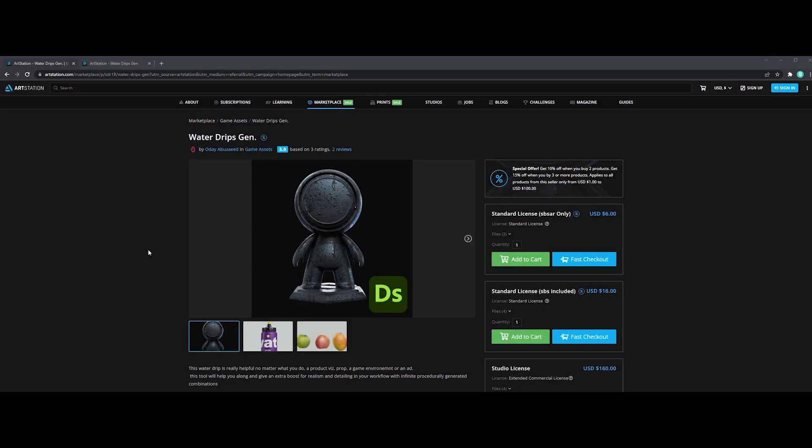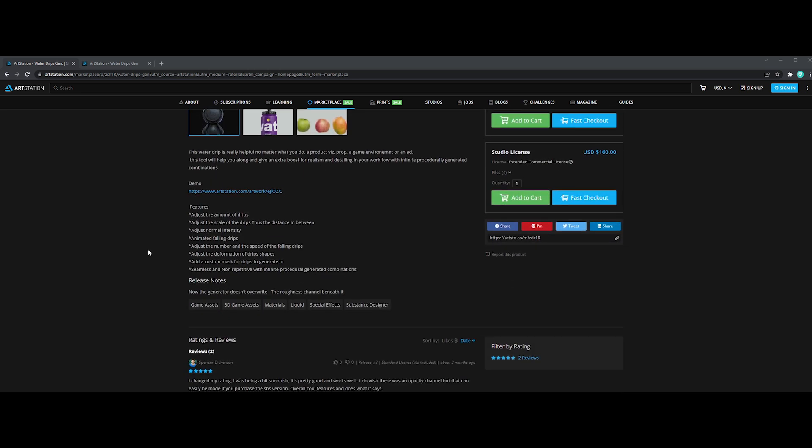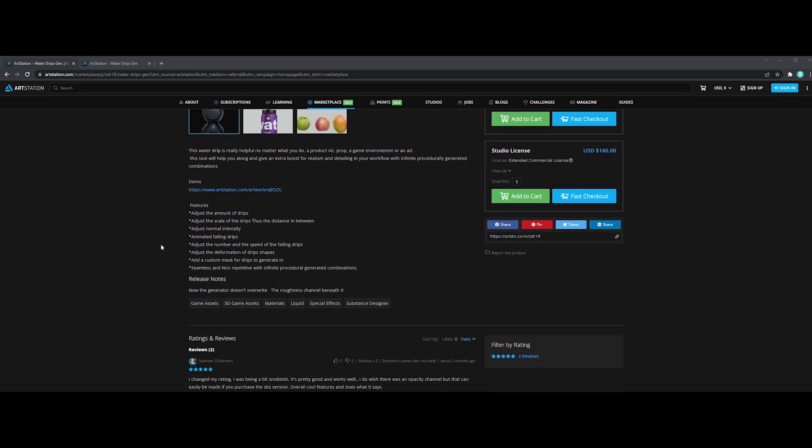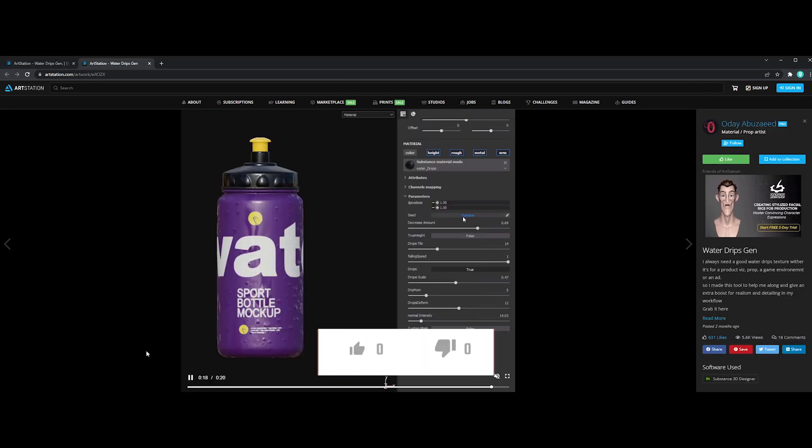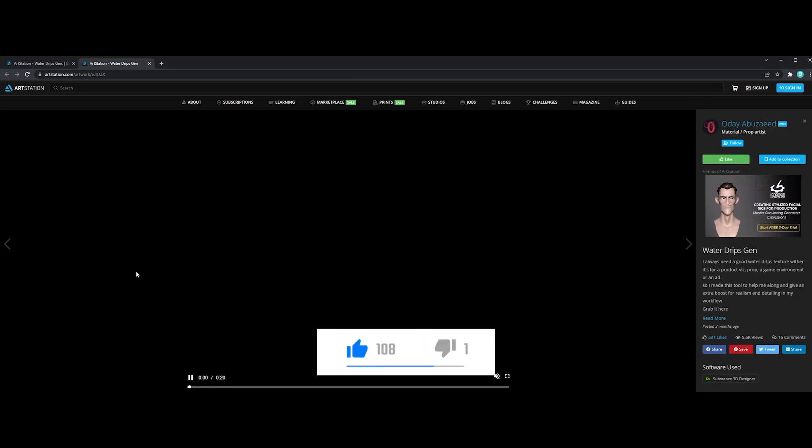So the second one is an amazing water drips generator, made by Ode Abu Zahid and available on ArtStation for only a few bucks.